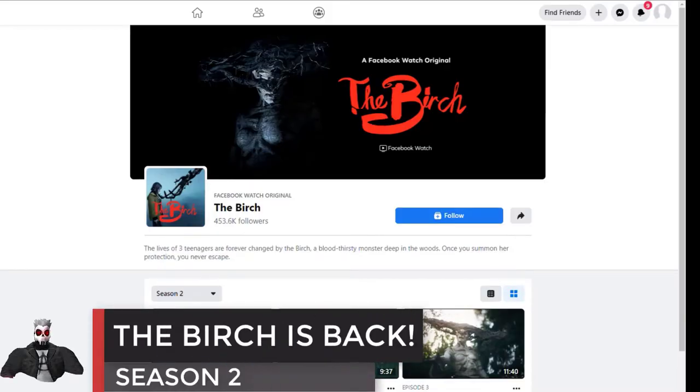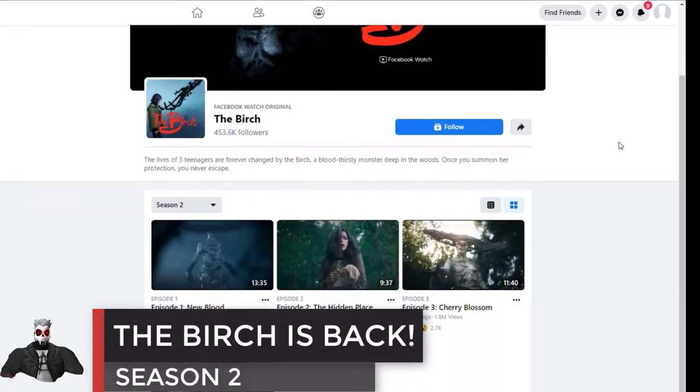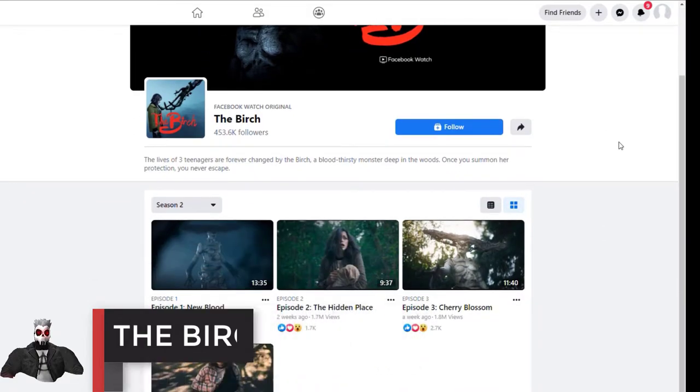Hey everybody, welcome back to my channel. The Birch Season 2 is out now. They've got four episodes up right now.